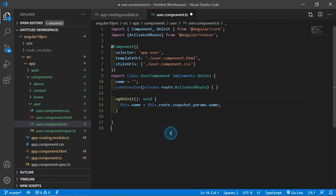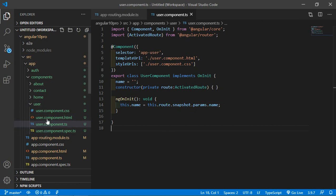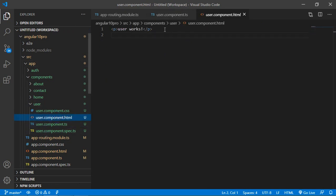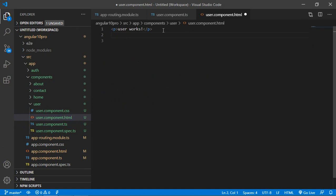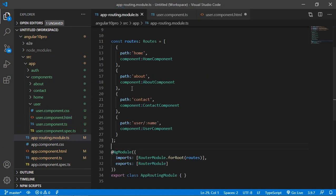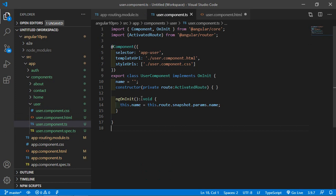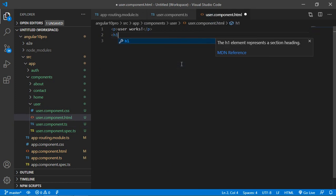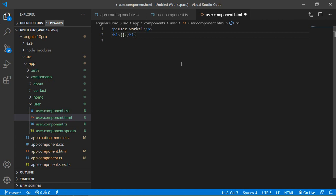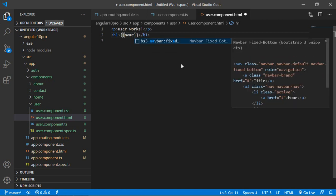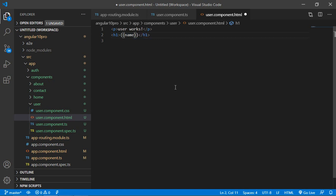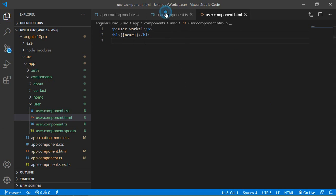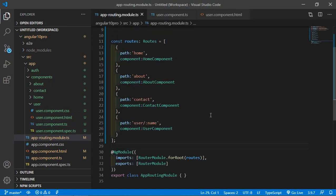Open user.component.html file and display this property which is name. Write here inside the h1 tag, inside the double curly brackets, write here name. Now save this file. All set, so let's check it.